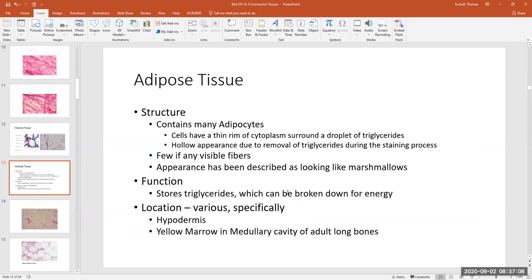Some people say it looks like marshmallows all on the field of view. Adipose tissue stores oil in the form of triglycerides, which is used to make ATP energy. Triglycerides are broken down in order to make ATP. The components of fats — called ketones — actually enter aerobic respiration in the mitochondria and the Krebs cycle.